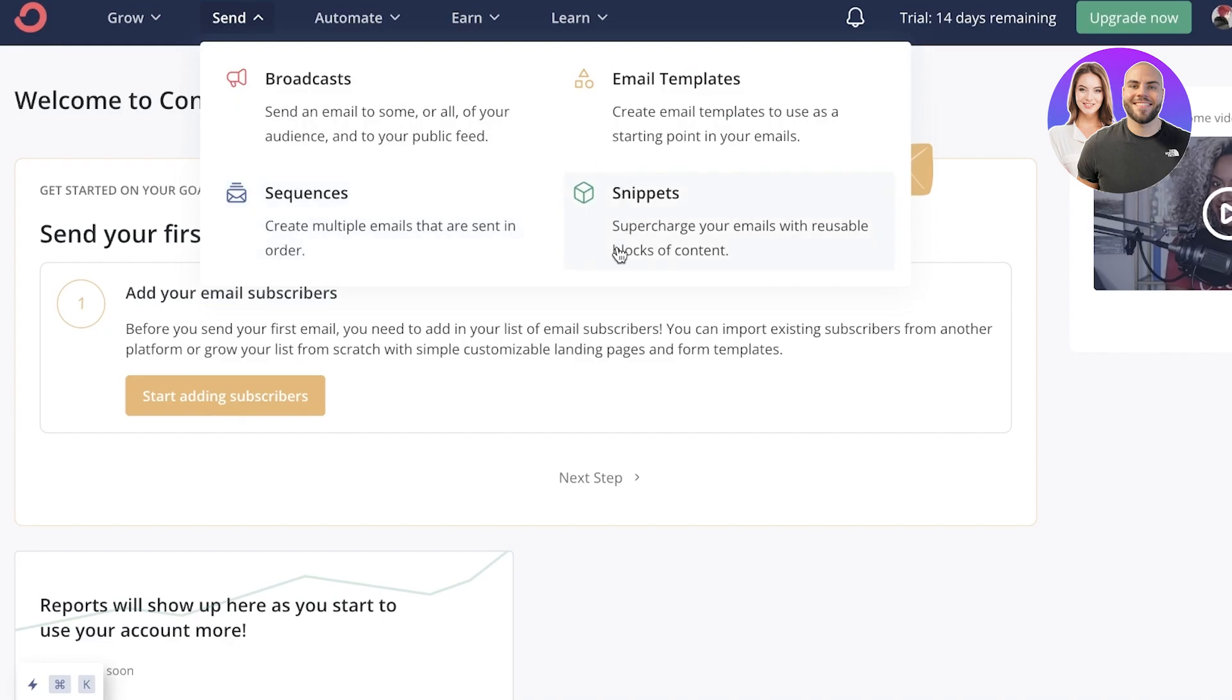Then you have your snippets. So this is going to be reusable blocks of content. And everyone knows you have a header, you have a footer. You have a bunch of that body text that you usually don't rewrite.